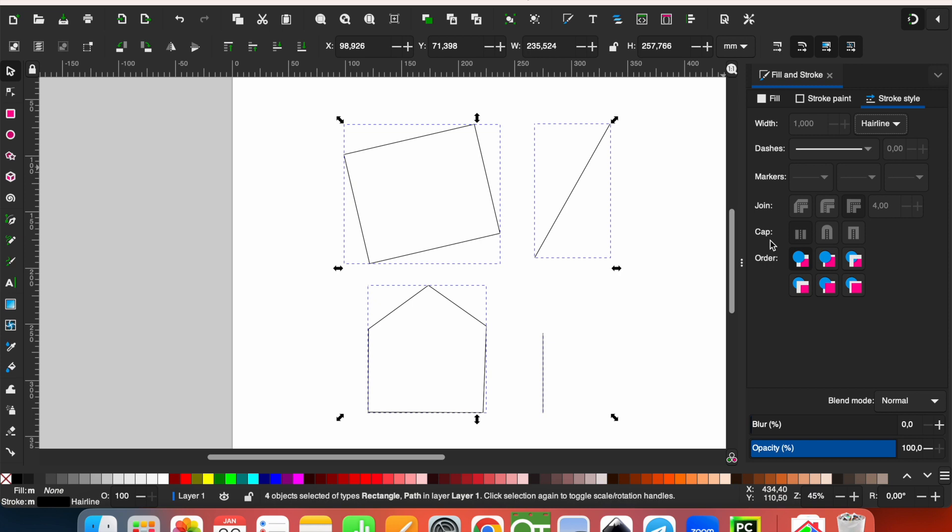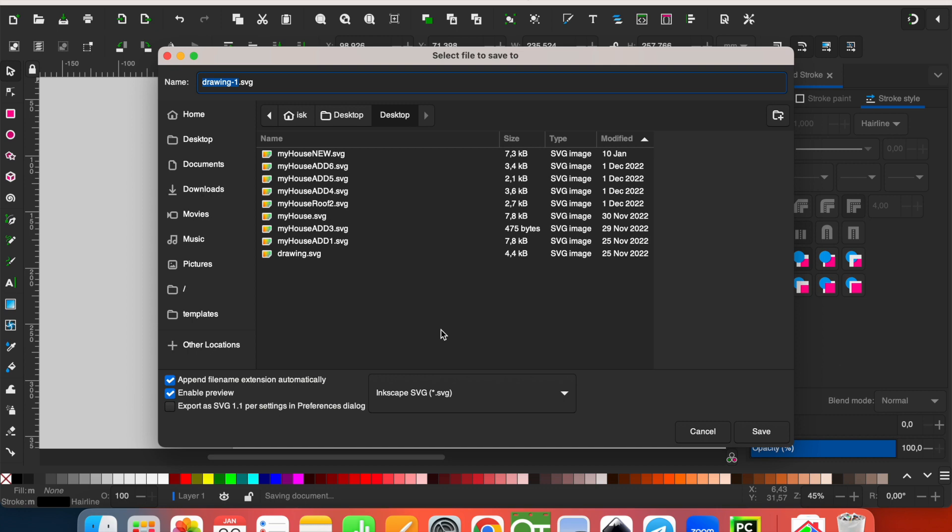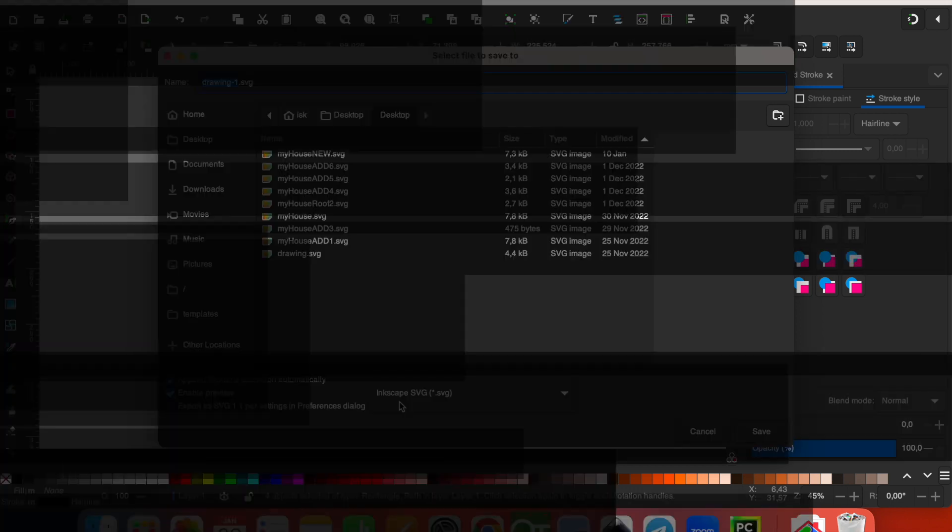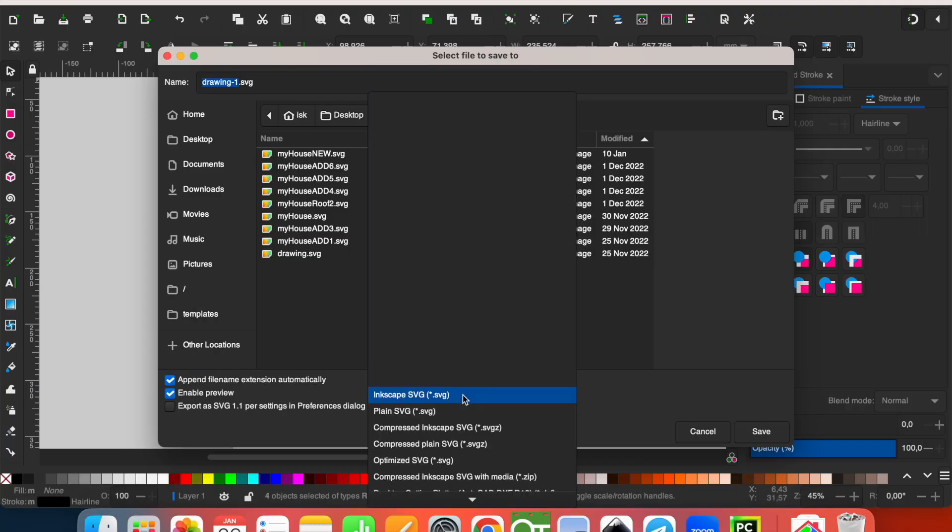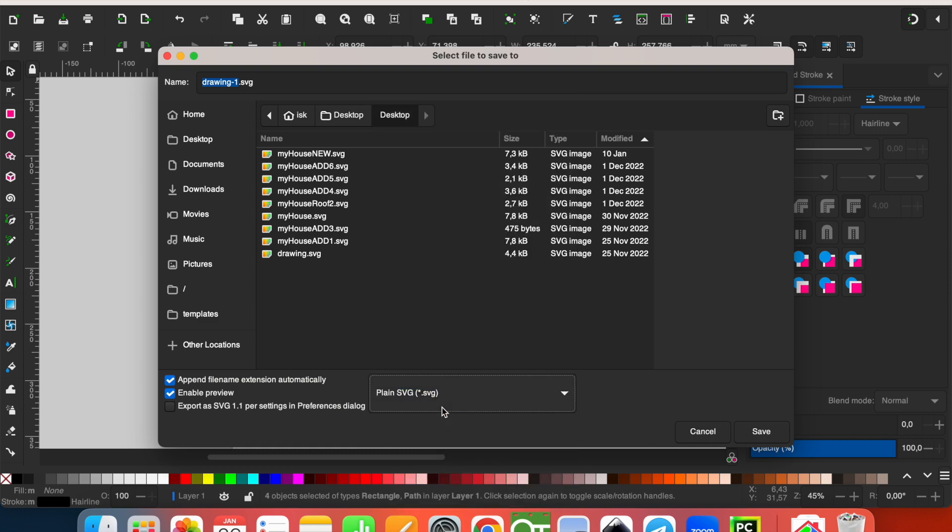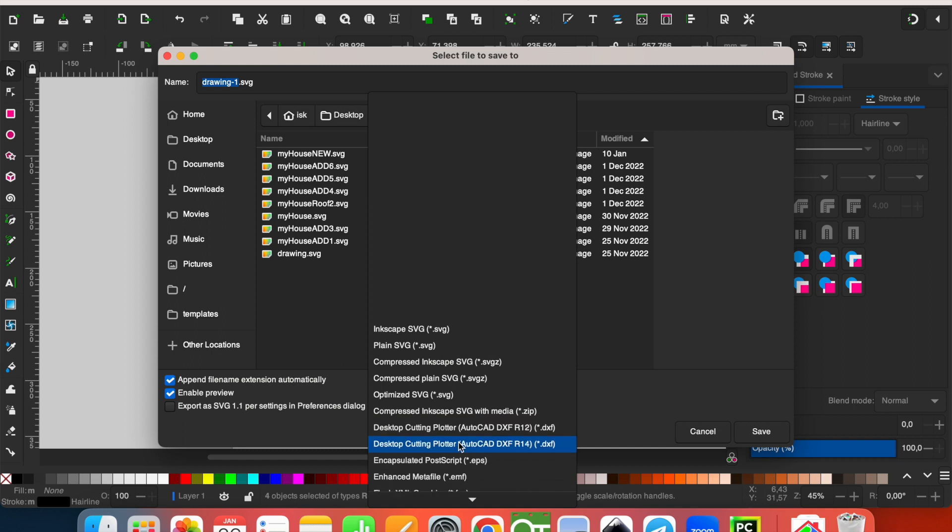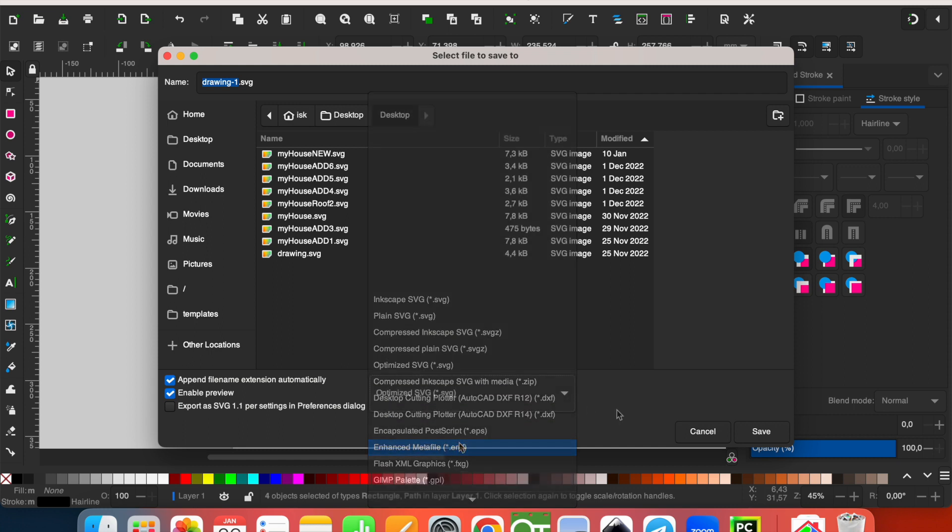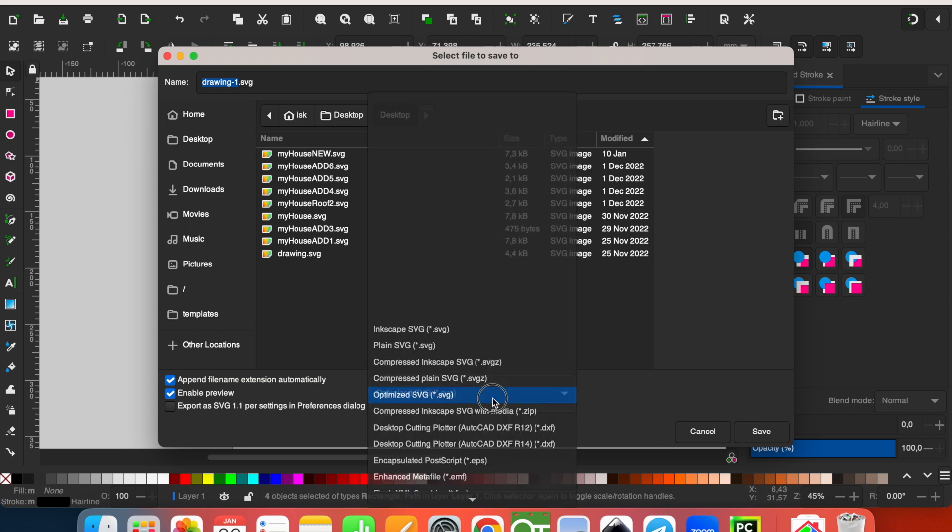File, using file save. And this will be saved by default in Inkscape as SVG, scalable vector graphics, or plain SVG. You can do, or optimized SVG. So you can save your file as SVG.